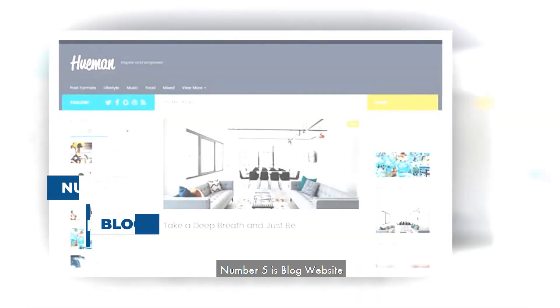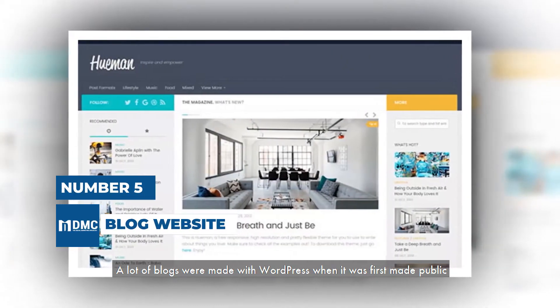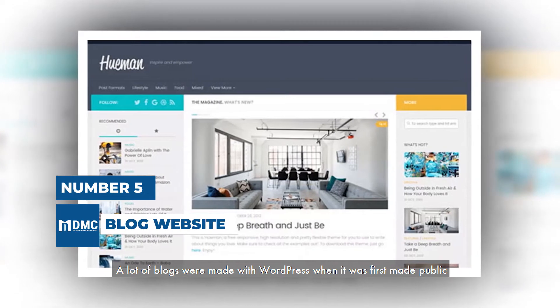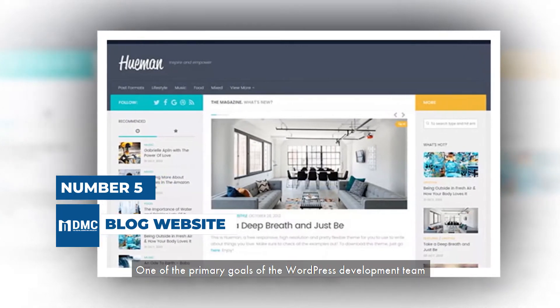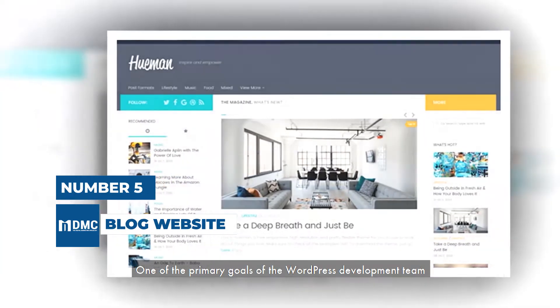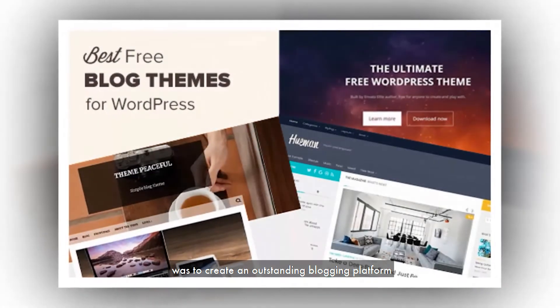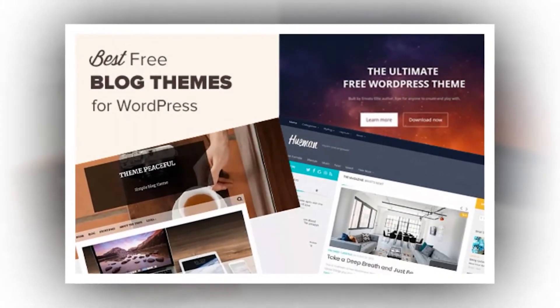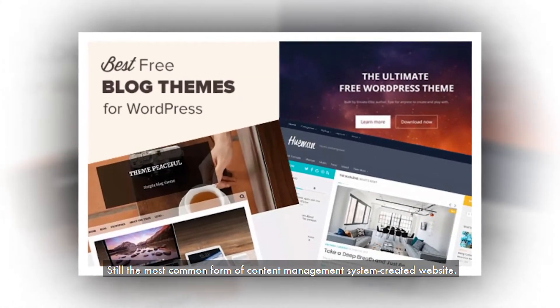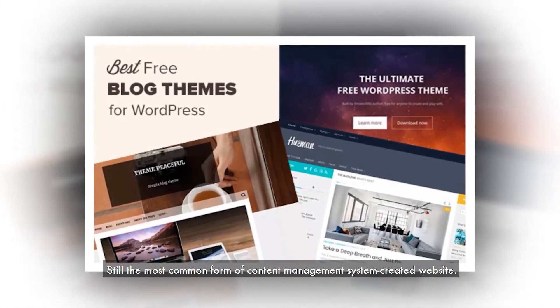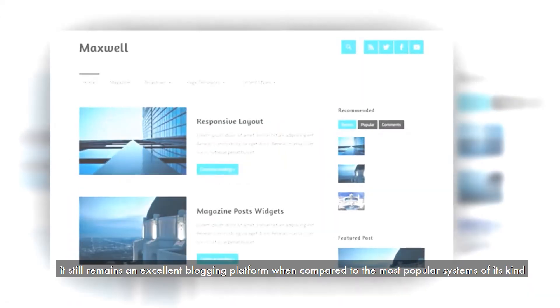Number 5 is Blog Website. A lot of blogs were made with WordPress when it was first made public. One of the primary goals of the WordPress development team was to create an outstanding blogging platform. Still the most common form of content management system created website.